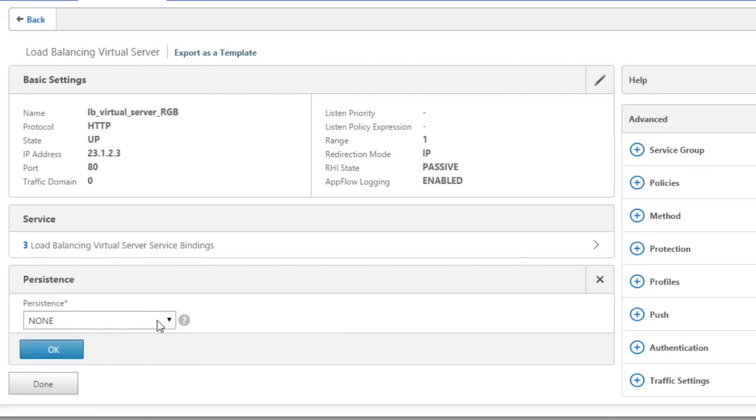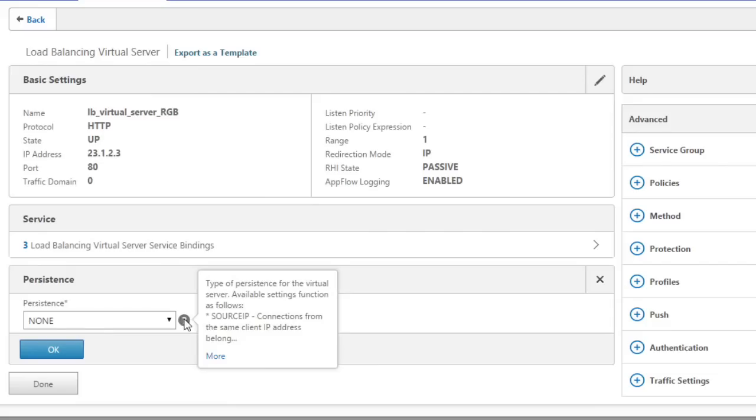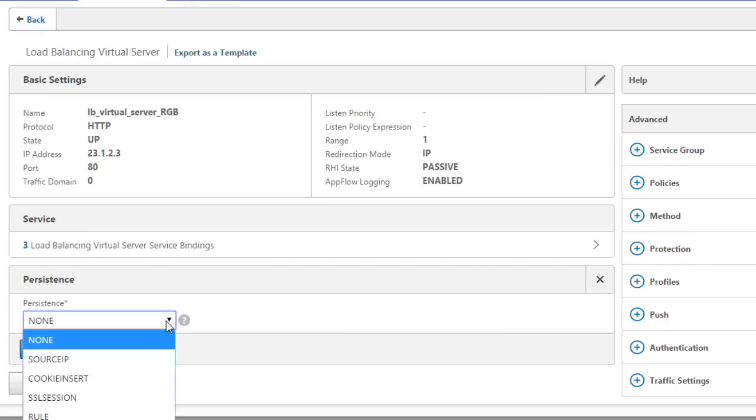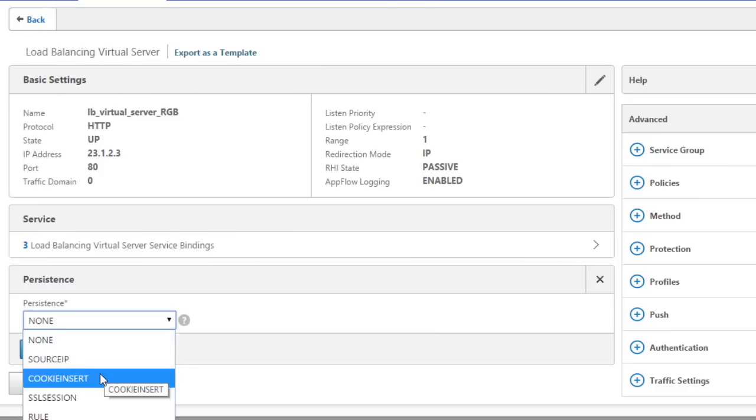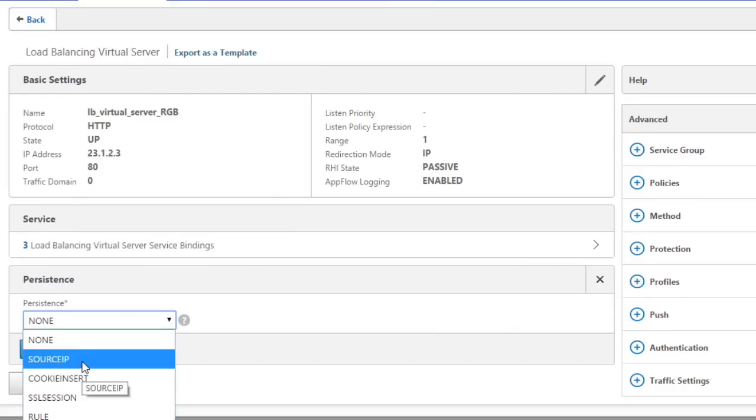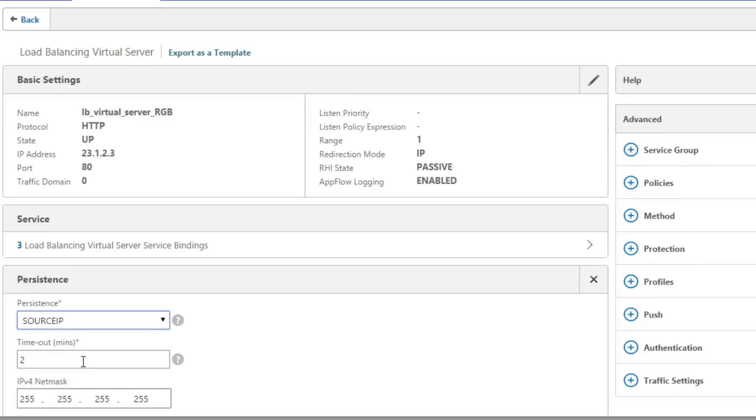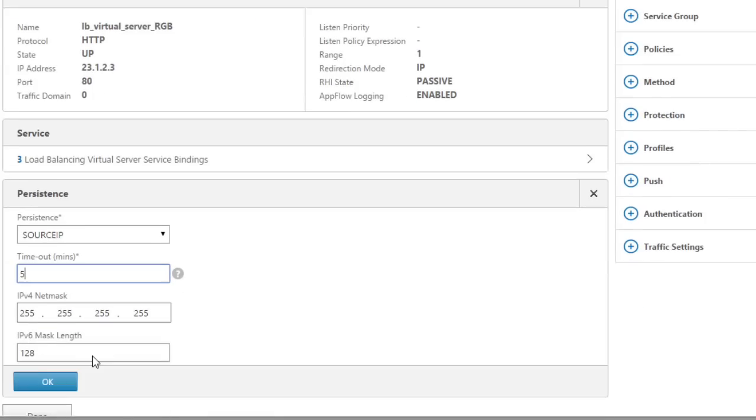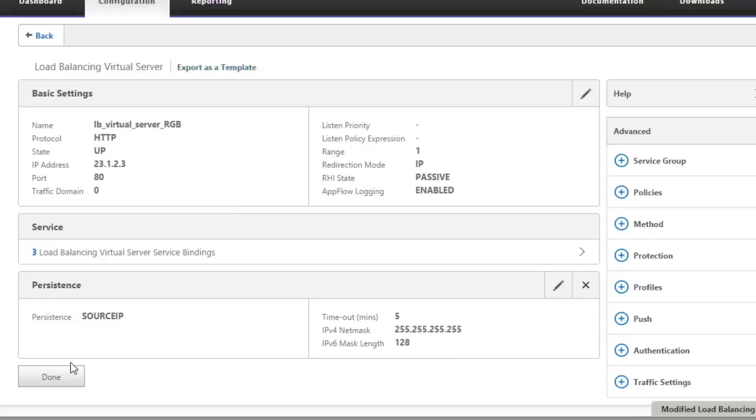And currently, the persistence is set at none, which means we're going to rely just on the load balancing method to determine which server happens to get Bob's HTTP request. But if we wanted to, we could use the dropdown arrow and we could base the persistence on the source IP or a cookie or an SSL session. And there's other options as well. But let's choose source IP for this demonstration. And then we can specify a timeout. So let's give it a timeout of five minutes. So when Bob makes the connection, it's going to be directed to a specific server. And for the next five minutes, Bob's going to be sent to the same exact server. So with the source IP selected for persistence, and we have a timeout of five minutes, let's scroll down and click on OK.